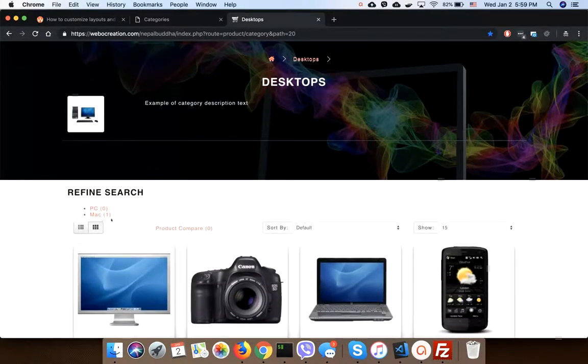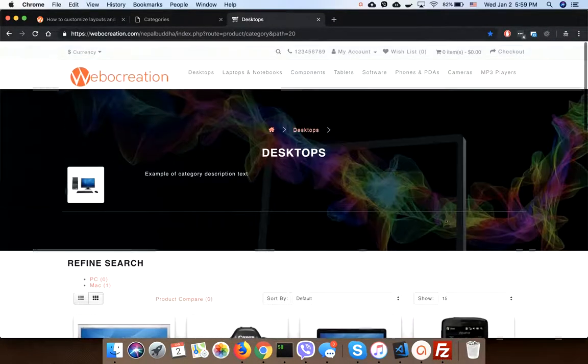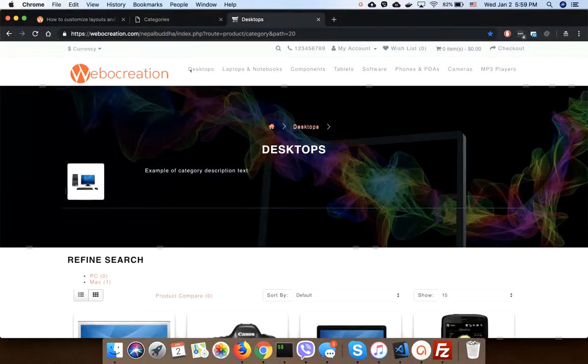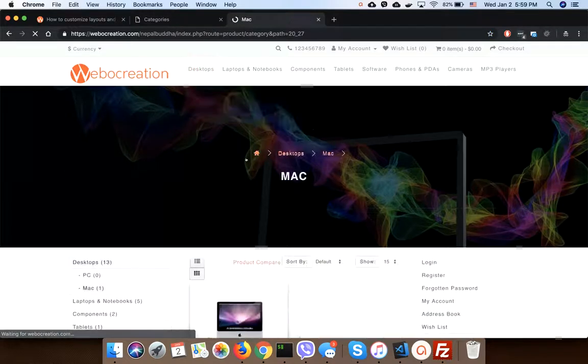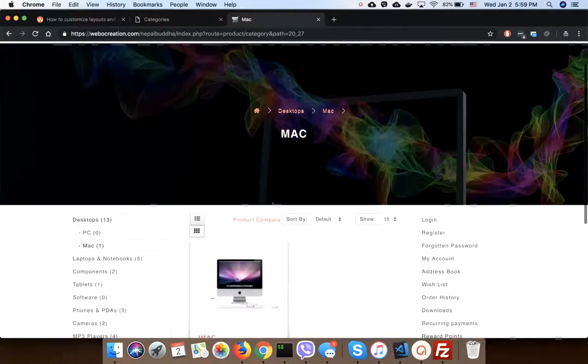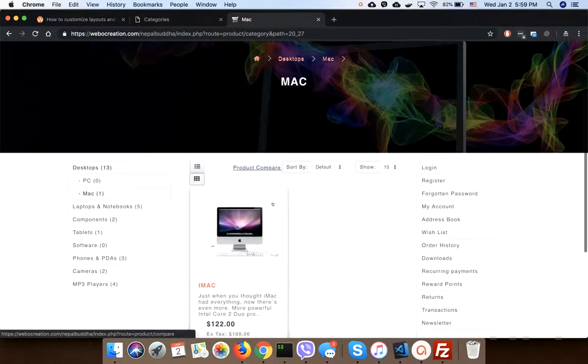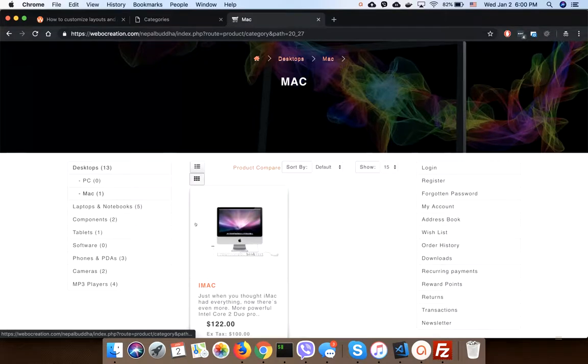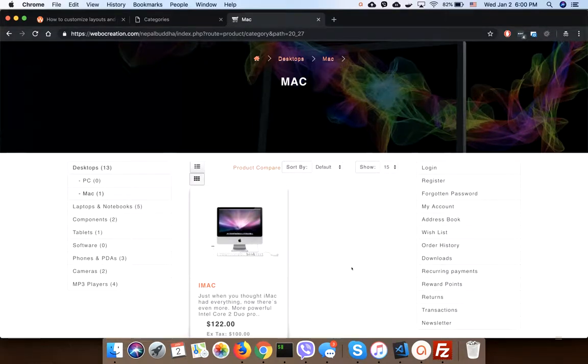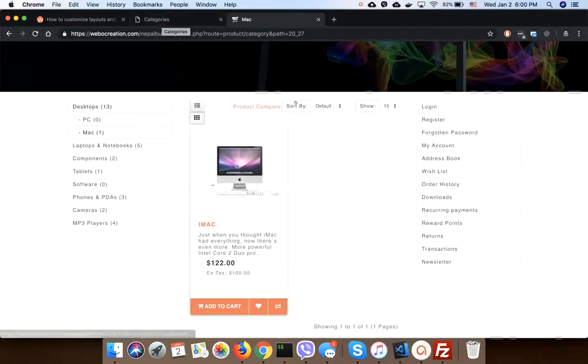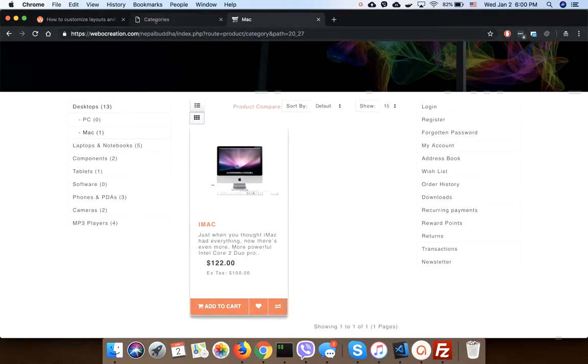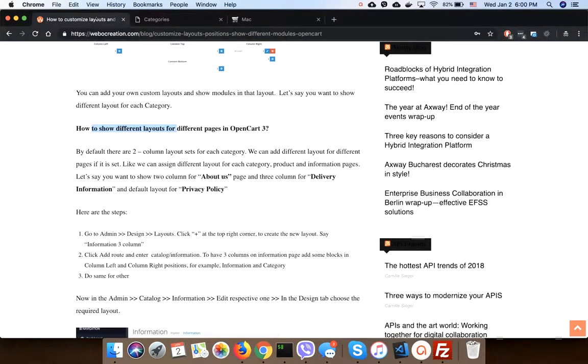All products - this is only one column, so no left and right columns. Both left and right columns are disabled. For Mac, we are showing two columns, which is left is category, right is account modules, and middle is the products. Like this way, you can customize different layouts in different pages.